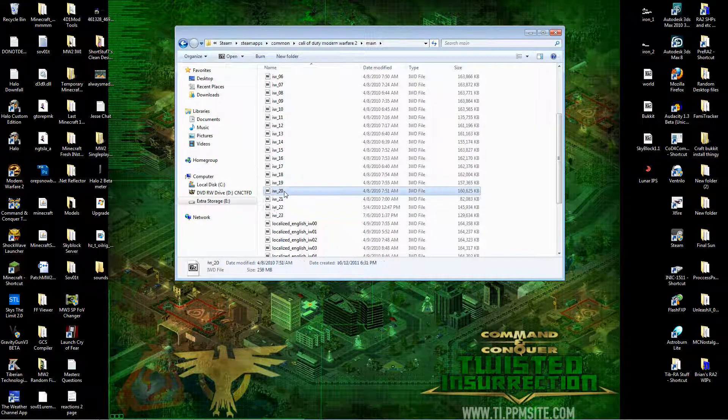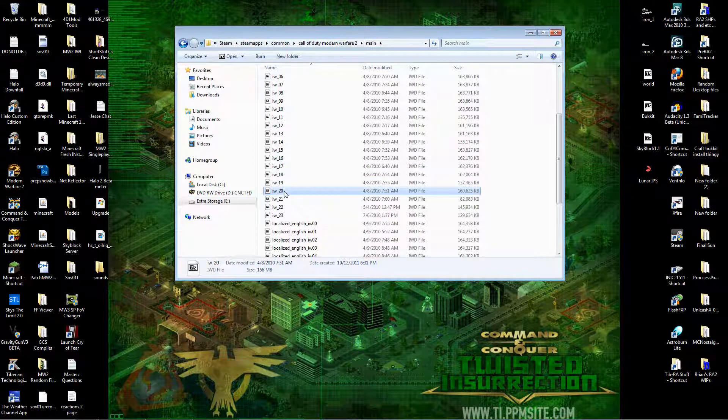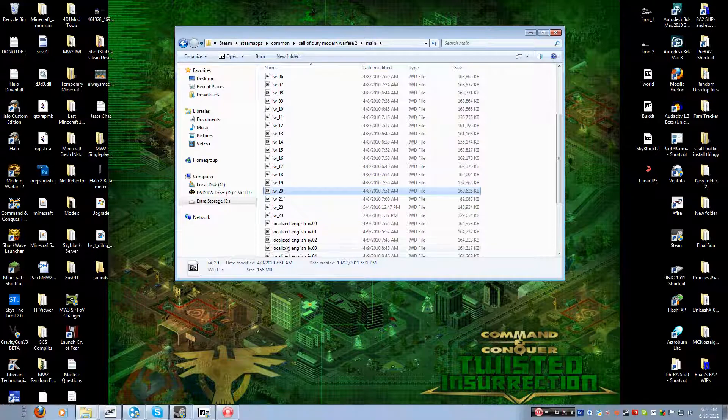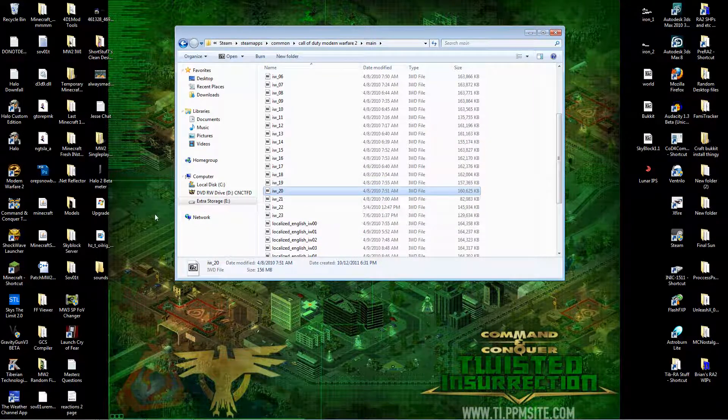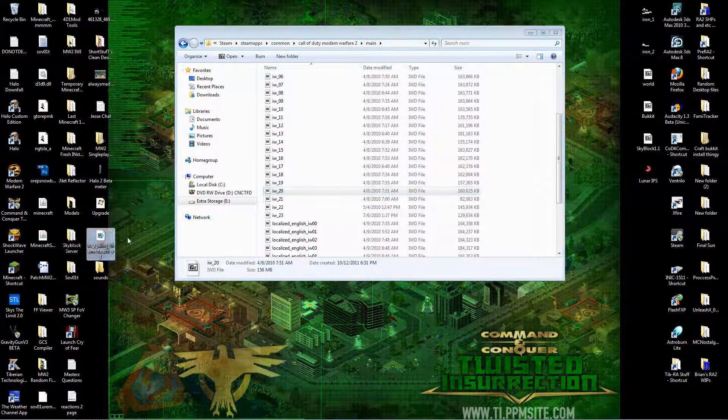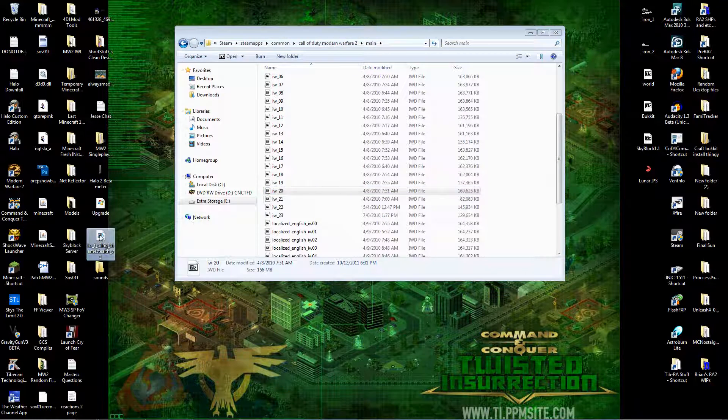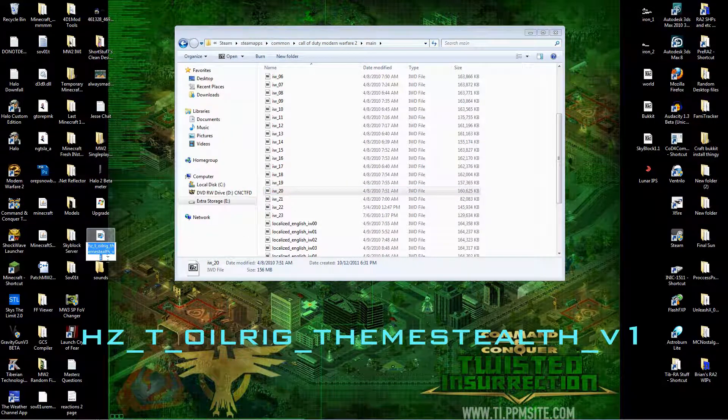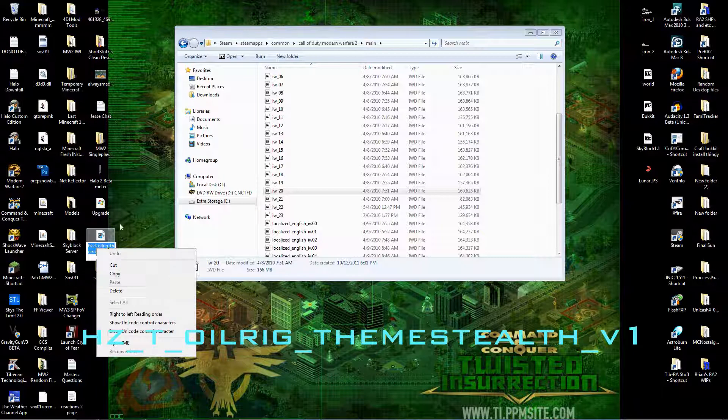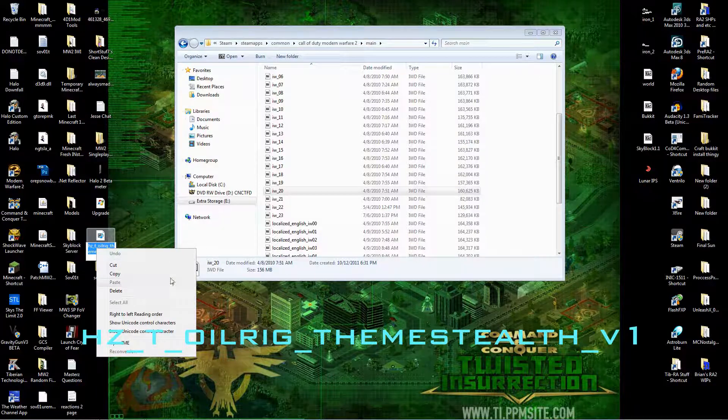Now, go into your .IWD, copy out whatever song you want. Now, once you have your song, you want to rename it to this right here. It has to be specifically this. I'll have some text up on the screen, bigger text so you can read it.